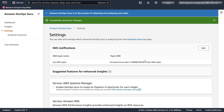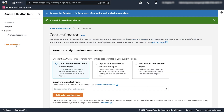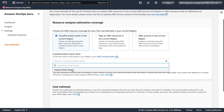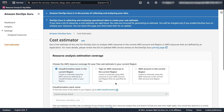If DevOps Guru sounds like something you want to try, you can start with the free tier. At the time of this recording, the free tier includes analysis of 7200 AWS resource hours for each resource group A and B, and usage of 10,000 DevOps Guru API calls per month for three months. DevOps Guru also has a cost estimator tool. If you want to know how much monitoring a CloudFormation stack will cost you, go to the tool, select the stack, and click estimate monthly cost.